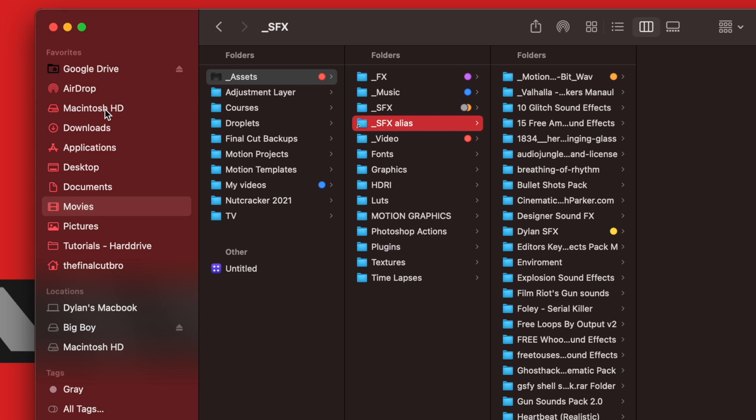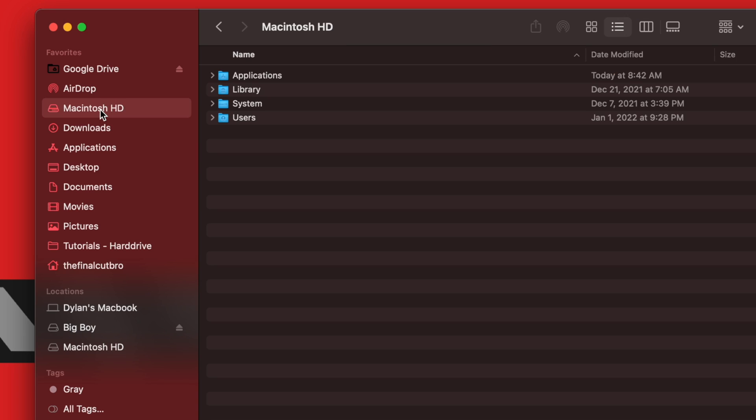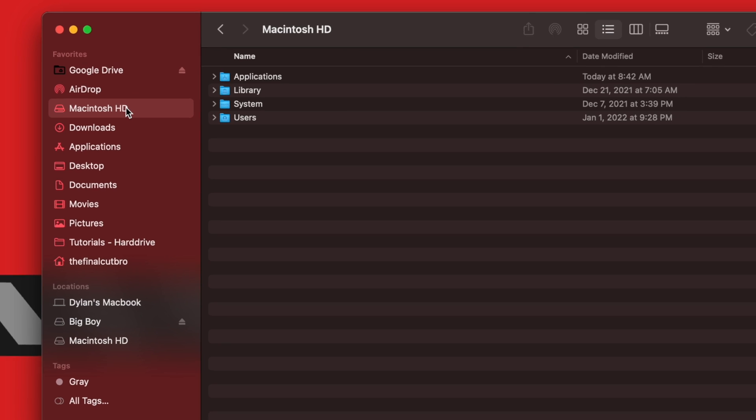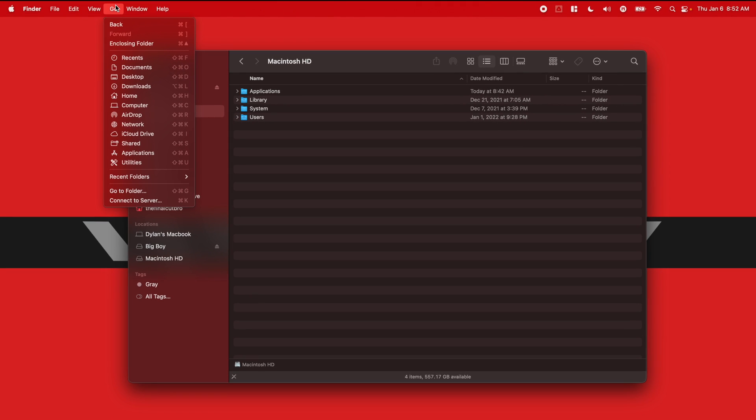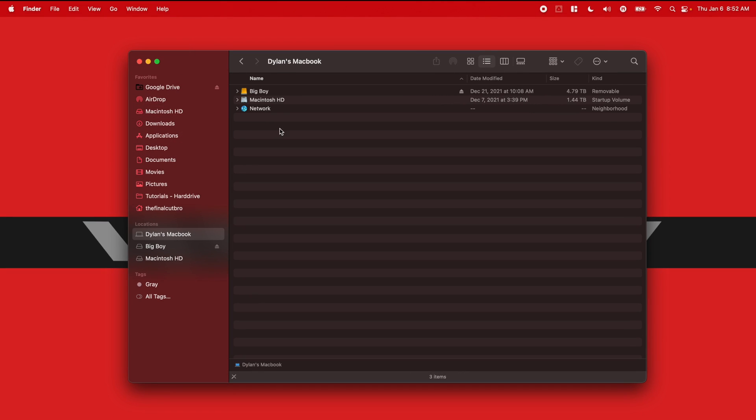Then you can go over to your Macintosh hard drive. Now, if you don't have the Macintosh hard drive enabled here on the side, you can go on up to Go, you can go down to Computer, and then you can locate the Macintosh hard drive.